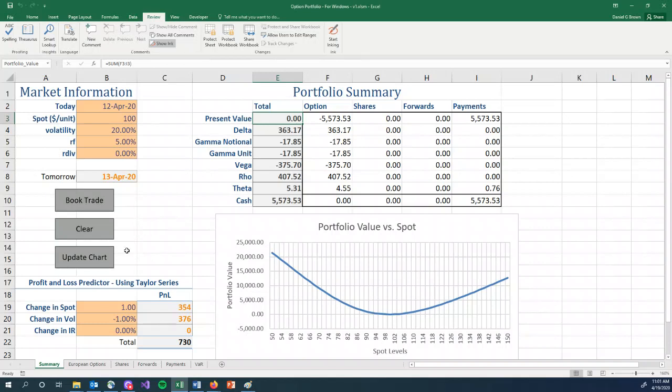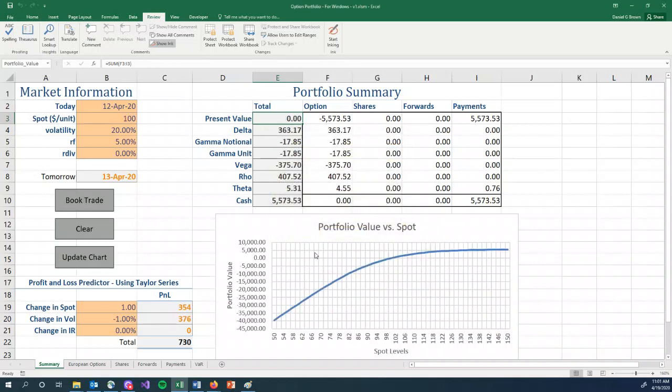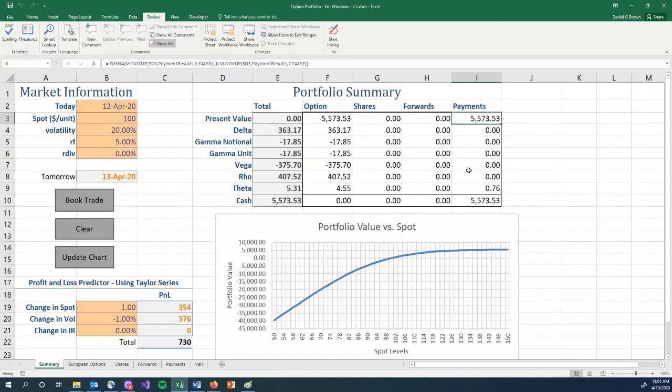So let's look at our chart. And we see that we are short a put. If the market goes up, we make money. How much can we make? $5,573. If the market goes down, we start to lose money.